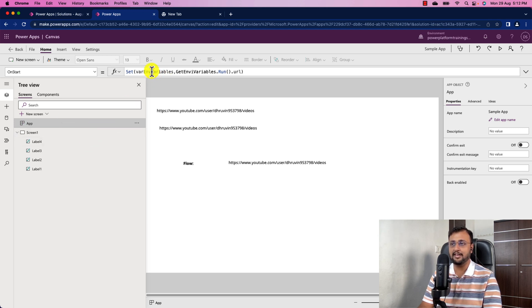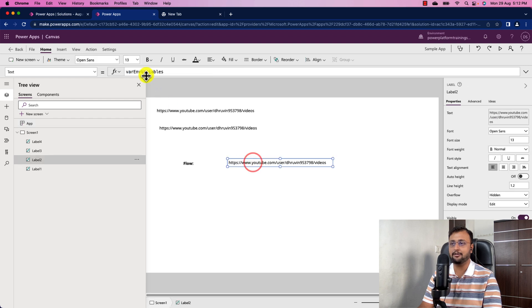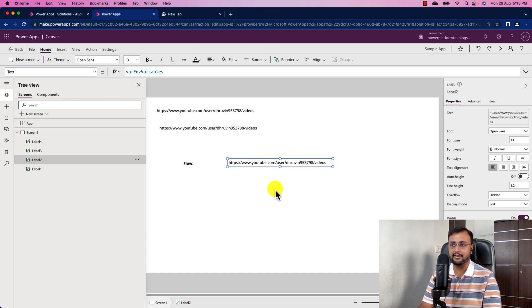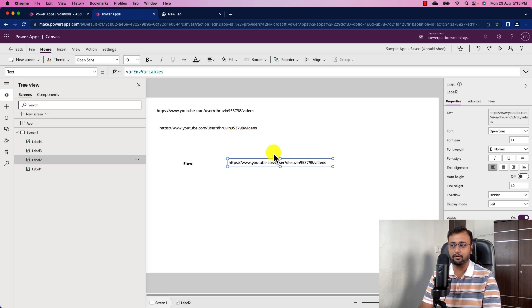Click 'Run on Start' and that value will be available throughout the app — use a label to display the variable. To summarize: if you use the Power Automate flow approach, no additional licenses are required. If you use the Dataverse method, premium licensing is needed. If you already have an app built on Dataverse, use the first approach; otherwise, use Power Automate with a standard license.